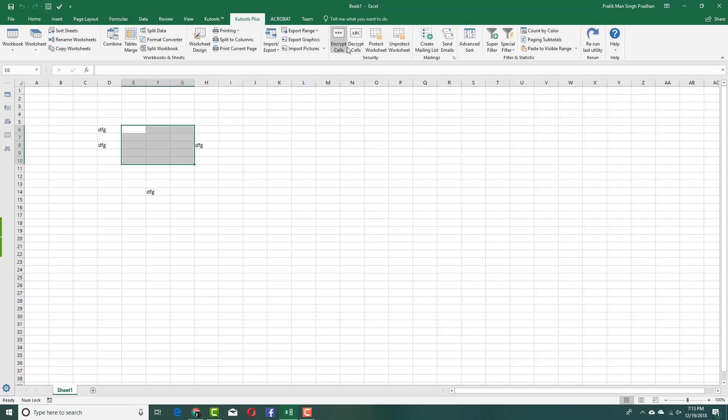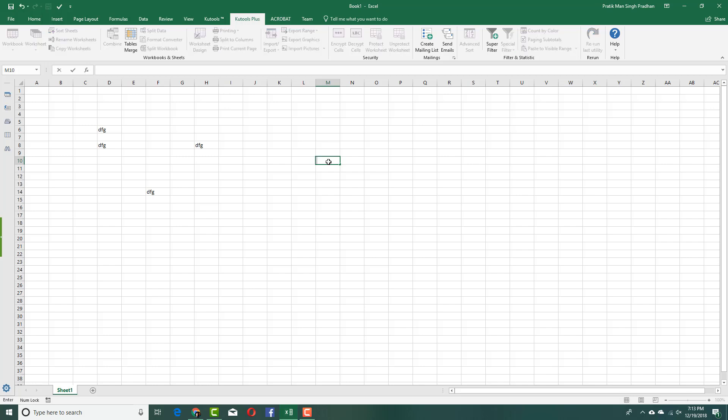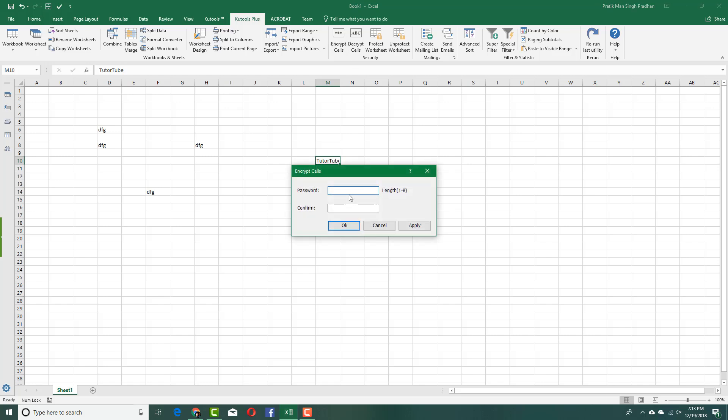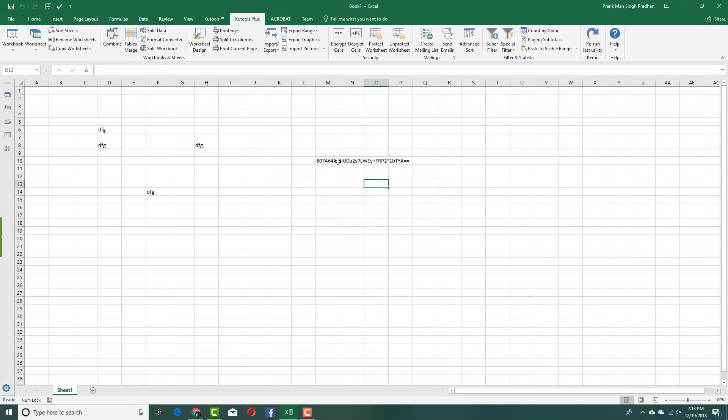Let's say I have my name right here. I'm going to type in tutor tube. Let's say I want to hide just this cell. I can just encrypt cell over here. I can add in a password. I'm going to add one, two, three, one, two, three and press OK. And it encrypts the cell as you can see.